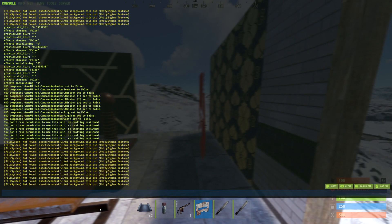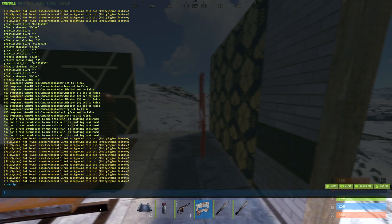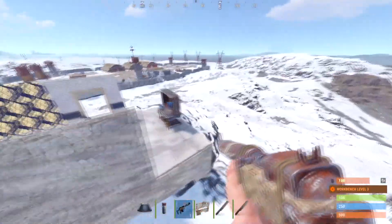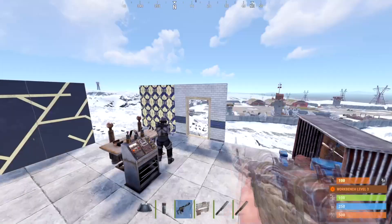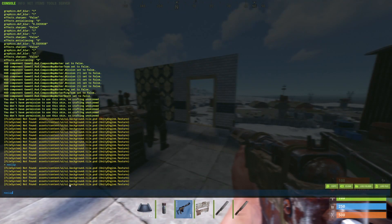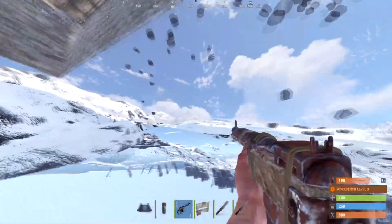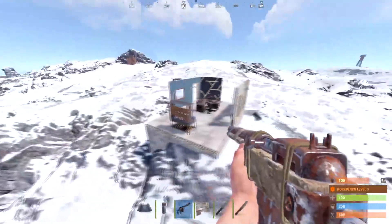You can go ahead and type in 'noclip' — no caps. Now you'll be able to fly around. And not only that, but you'll also be able to clip into buildings and all that other nice stuff too.